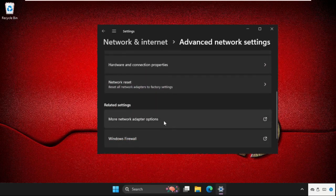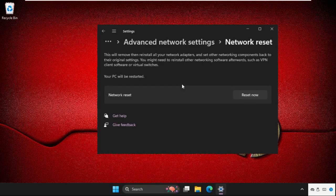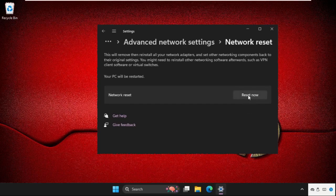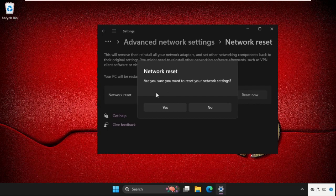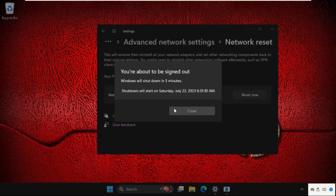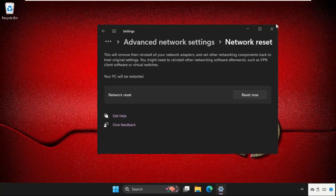Scroll down again and click on Network reset. Make sure to restart the system after clicking Reset now. When asked 'Are you sure you want to reset your network settings?', select Yes. The system will shut down in five minutes. Close this window.